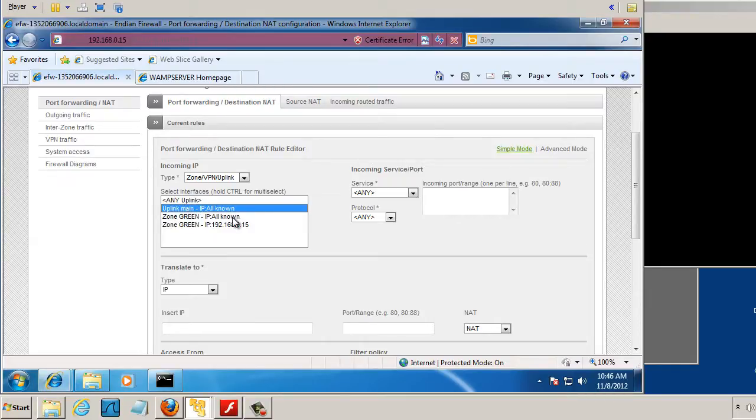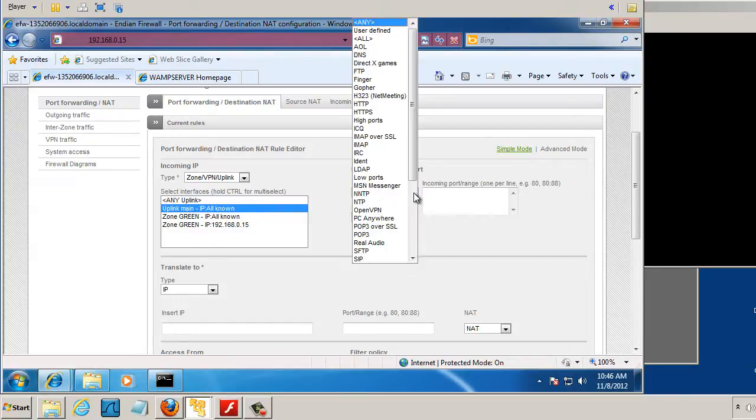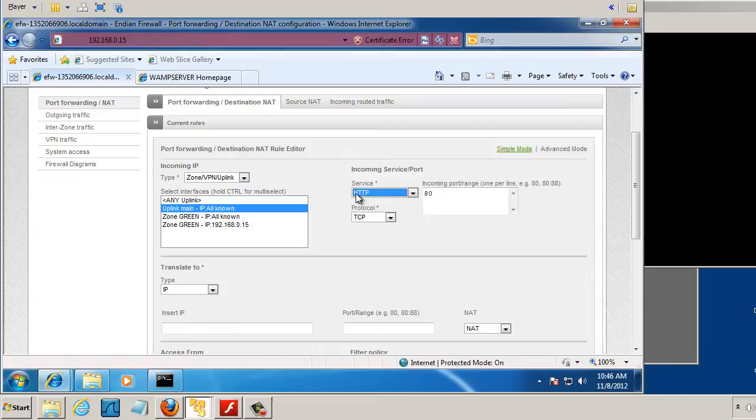which will be from my outside address, to if people are contacting us on HTTP service, port 80, so that's your web service right there.